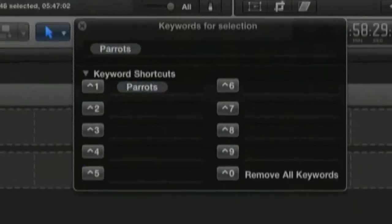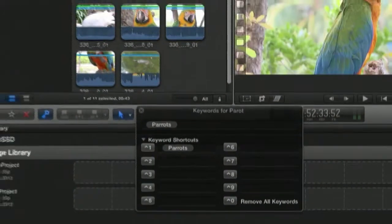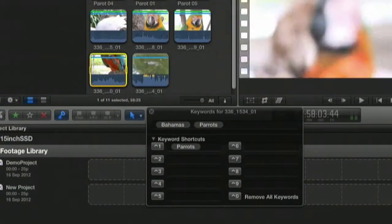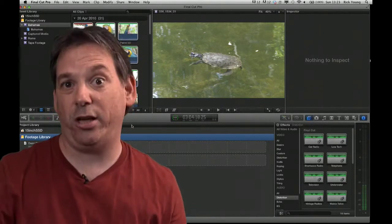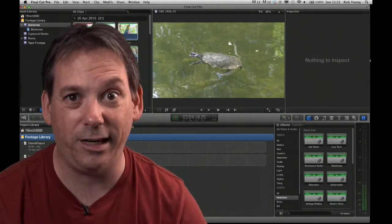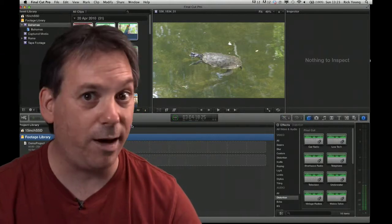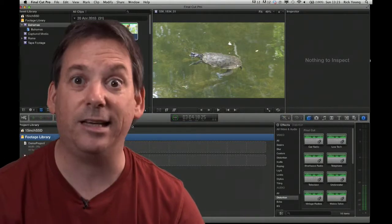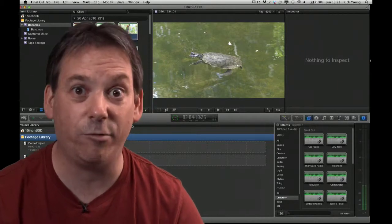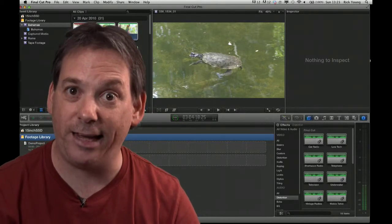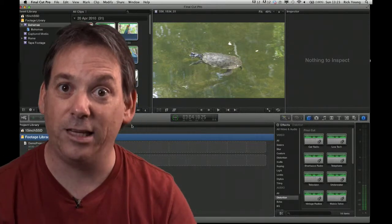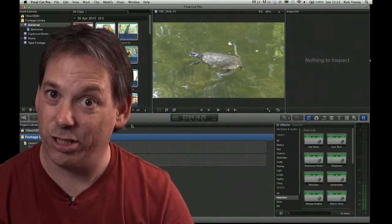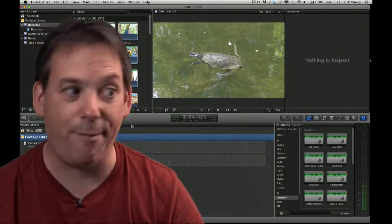And one more way of organising your media, which I just want to run through, is called keywording. Keywording is immensely useful. I use it all the time. The fact is, you don't need to use keywording if you don't want. You can ignore it completely. Just go through and rate your footage, marking favourites, marking rejects as I showed, marking sections within clips as favourites or rejects. But keywording enables you to create collections of clips that you've defined.